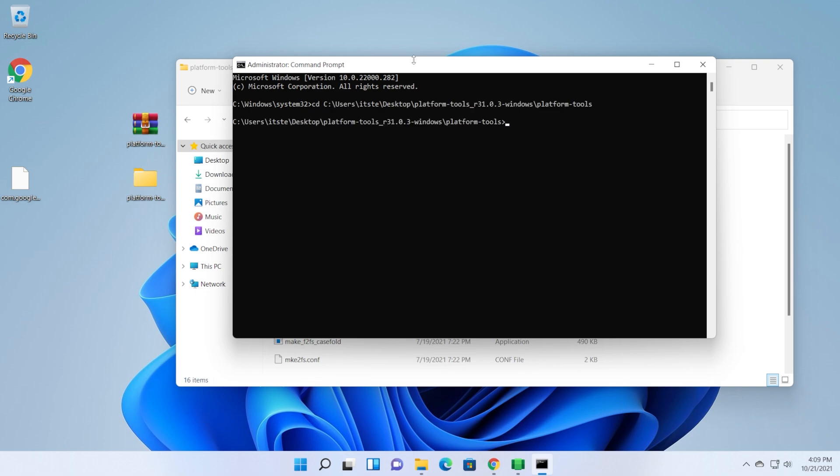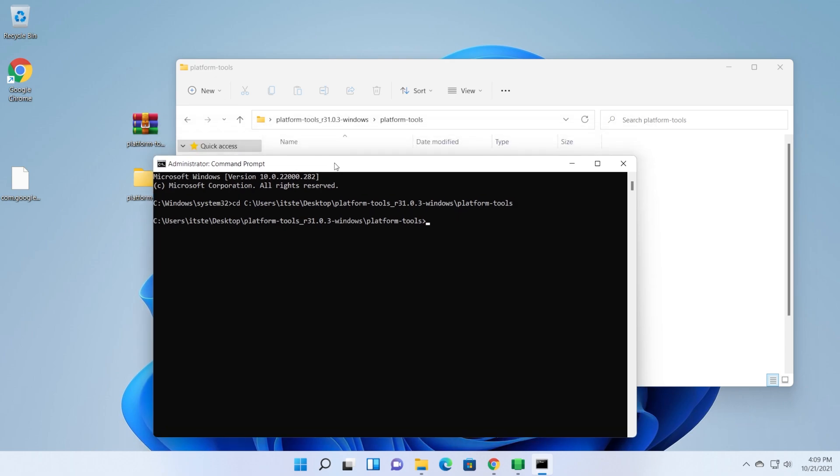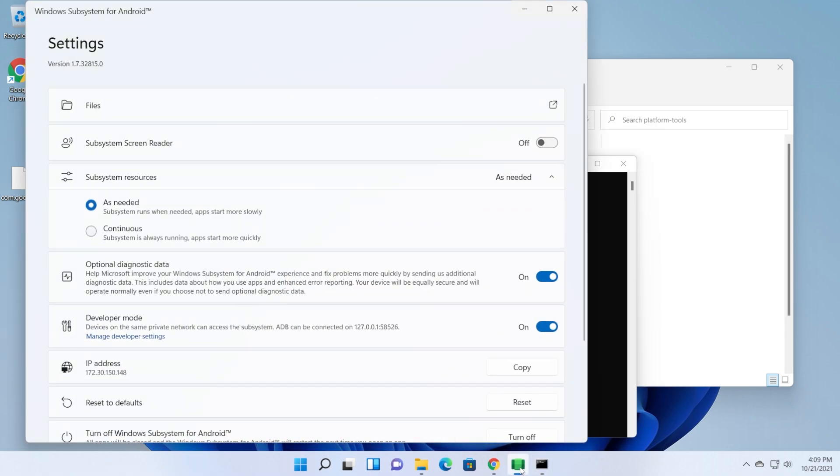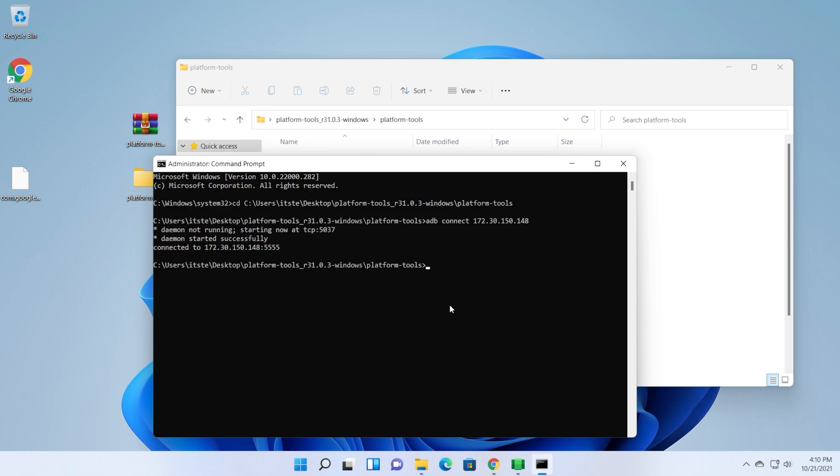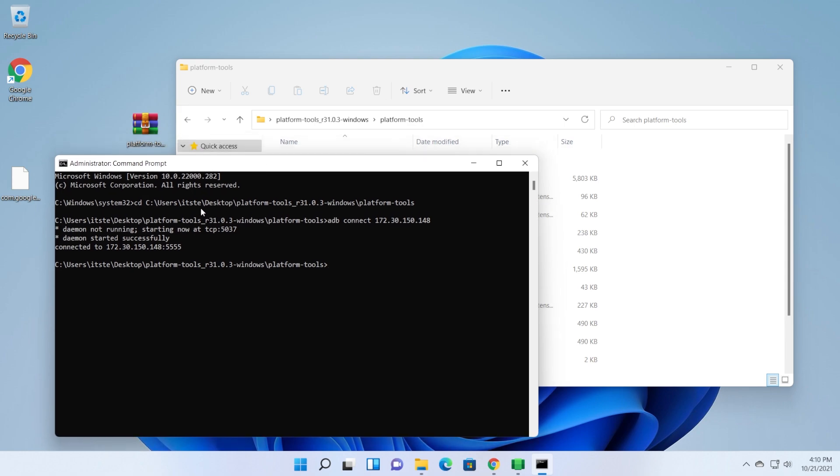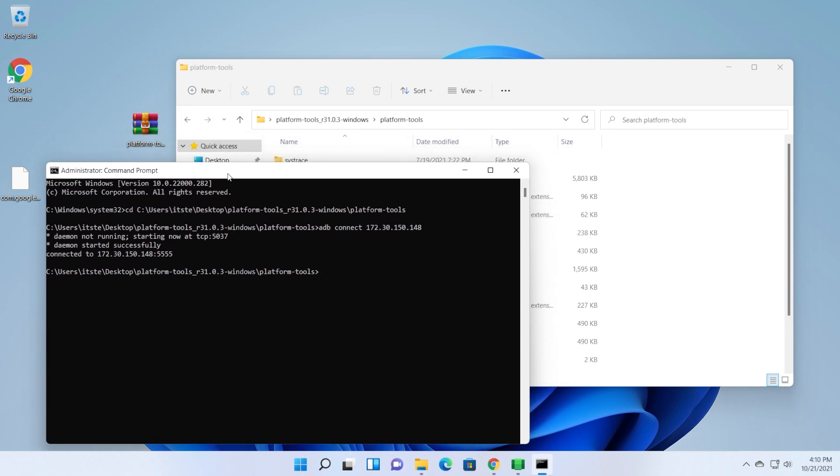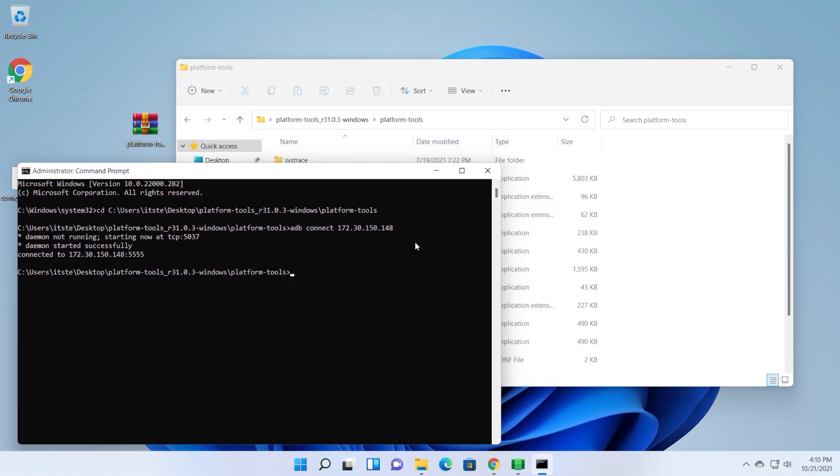And all you need to do is to type in the following command: adb connect, and this IP address. So I'm just going to copy it again, adb connect, and the IP address, and then press enter. And as you can see now, we are connected to that IP address using adb. That is really cool. Of course, all these commands will be in the article down below in the description if you are interested in them.